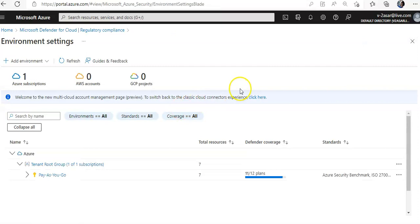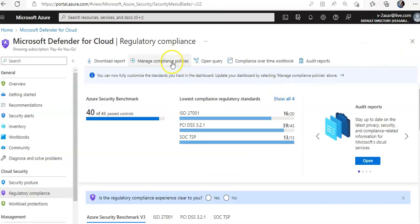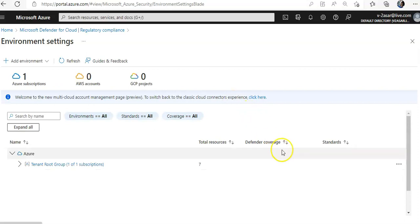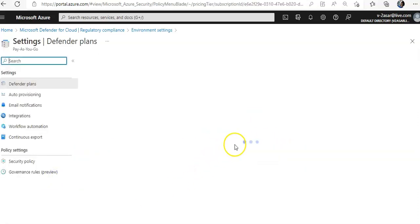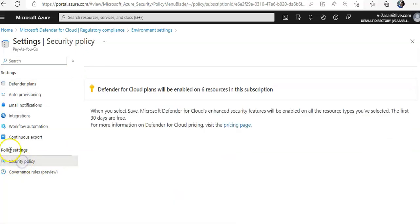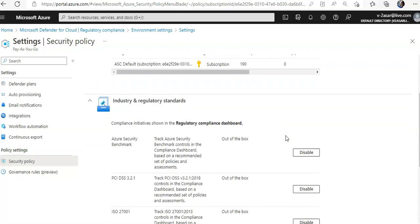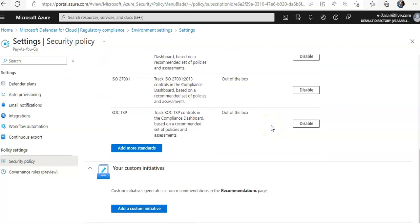Coming back to regulatory compliance — if you want to add more standards, click on 'Manage Compliance Policies' while on the regulatory compliance page in Microsoft Defender for Cloud. Click here, go to the subscription, click on 'Security Policy' under Policy Settings. These are the industry and regulatory standards.